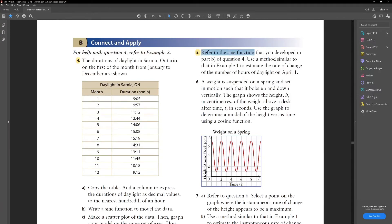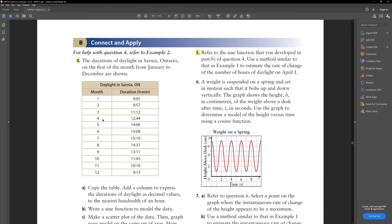Now let's move on to question 5. It's asking us to use the sine function we developed in part b of question 4 and use a similar method to estimate the rate of change in daylight hours on April 1st. April 1st is our fourth month. We find delta y over delta x by plugging 4 into our sine function, and also a value very close to 4 — like 3.99 or 4.001 — and find delta y over delta x. Your answer should be approximately 1.63 hours.